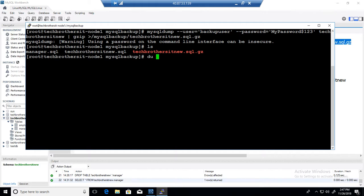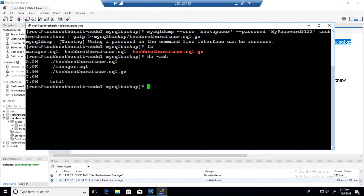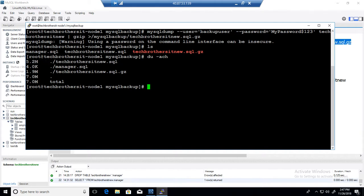If you do du -h that will give you the size and you can see that when I didn't zip the file, the size of the backup was 5.2 megabytes. And here when I do the zip the size is 1.9.